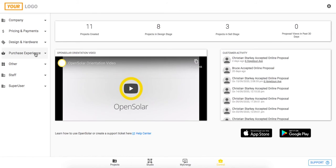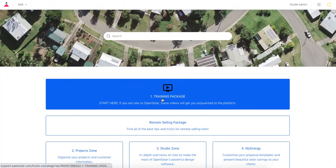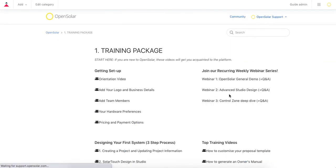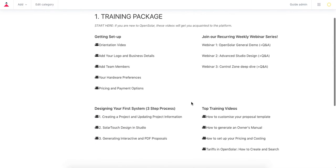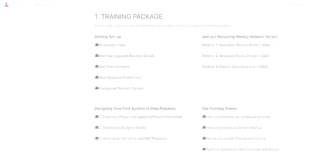I think that pretty much wraps up some of the key setup features for this control zone today. If you have any other questions, please dive into our help center. In here the training package is super useful. We've made lots of great videos in there, and there's also a further deep dive into the control zone within webinar number three here, happening every single Thursday afternoon. So do check out these webinars for additional training as well, followed by a Q&A session. Cool, thanks very much for tuning into this video and hoping you have a great day.